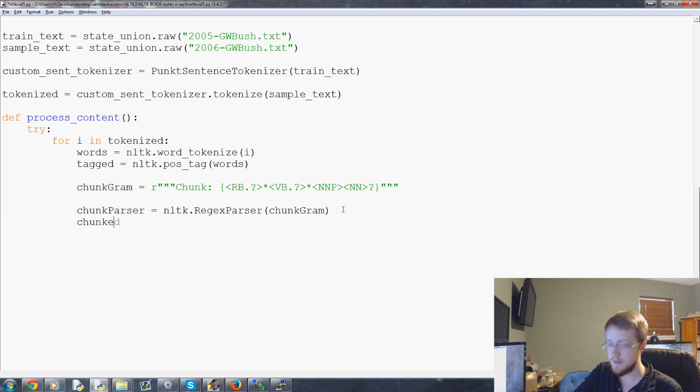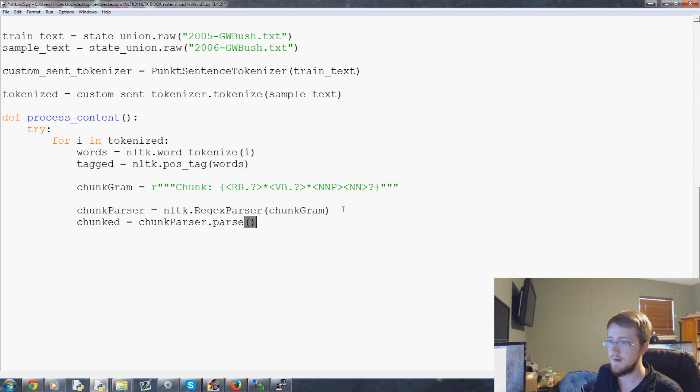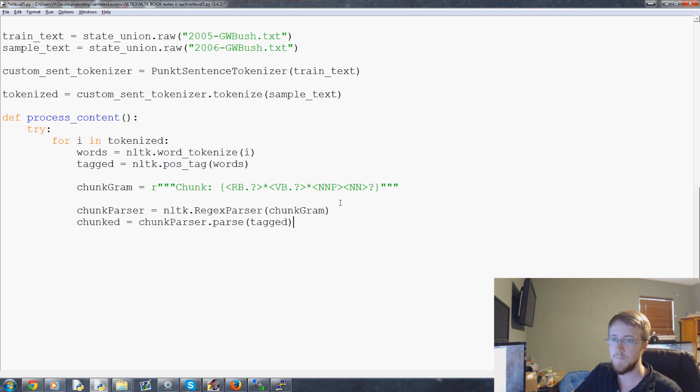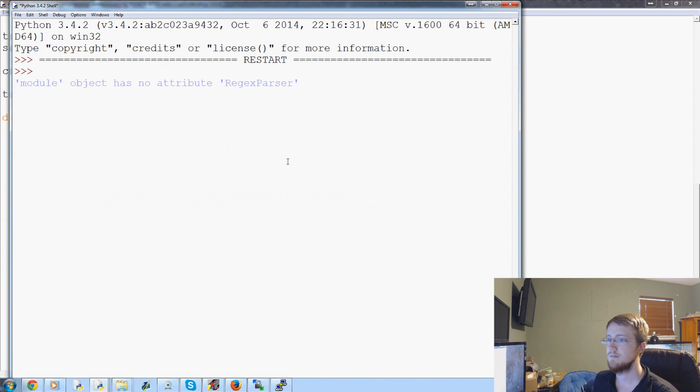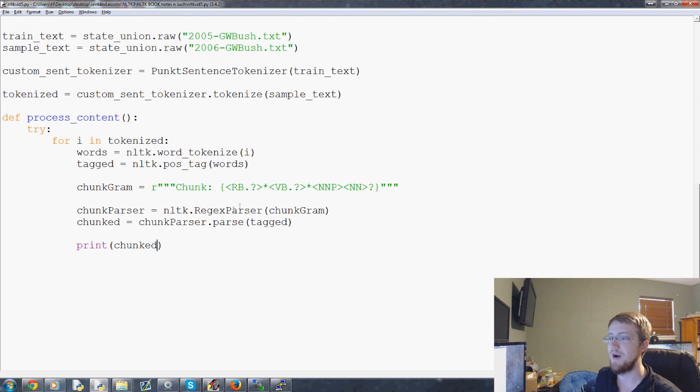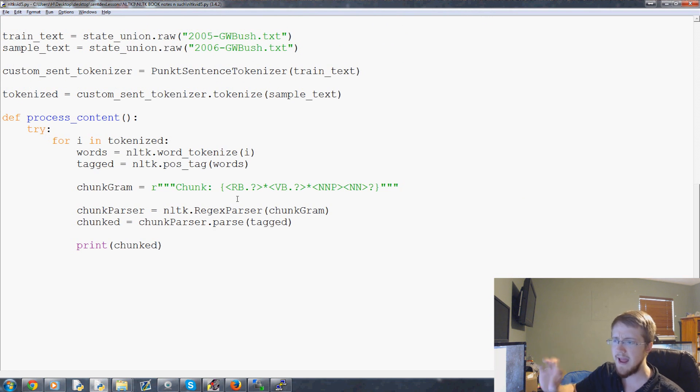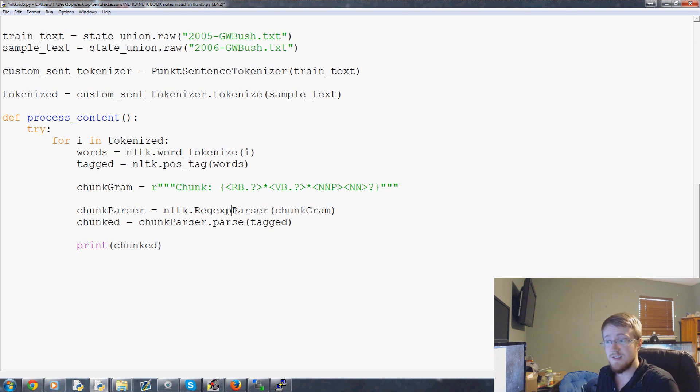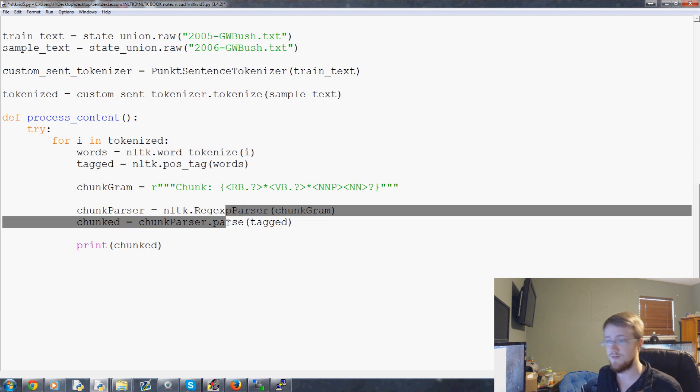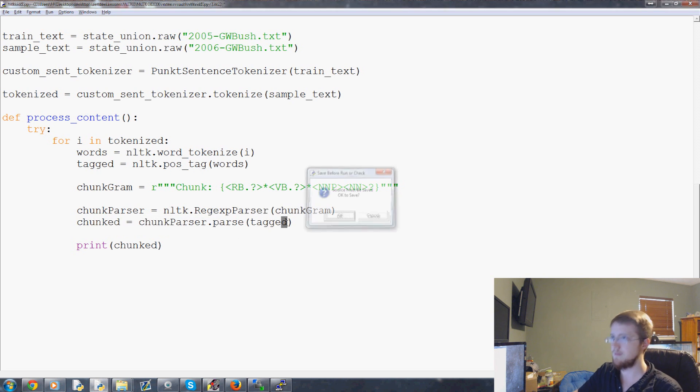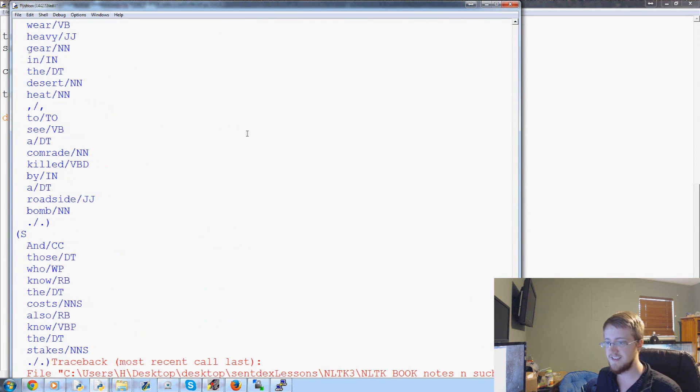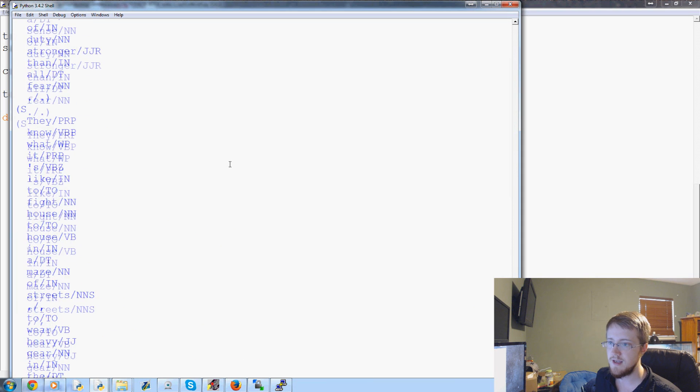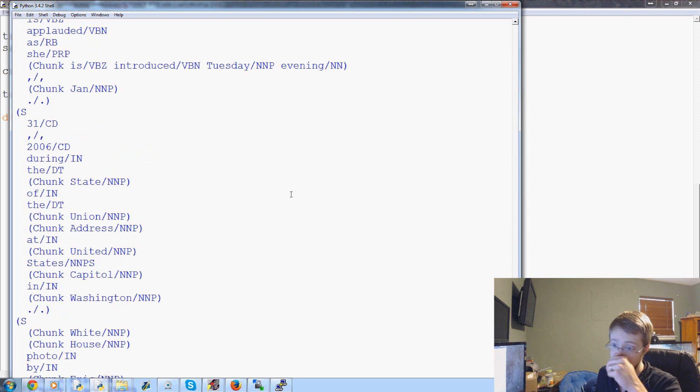Now, chunked is going to equal the chunk parser dot parse the tagged part of speech stuff. And then, we can print chunk. What did I do? Reg x. Oh, right. I'm pretty sure in my original tutorial series, I swear I hate this. Regex parser. And I'm almost positive they're doing this because it's regular expressions and then parser. But no one says regex. I don't know. Anyway.